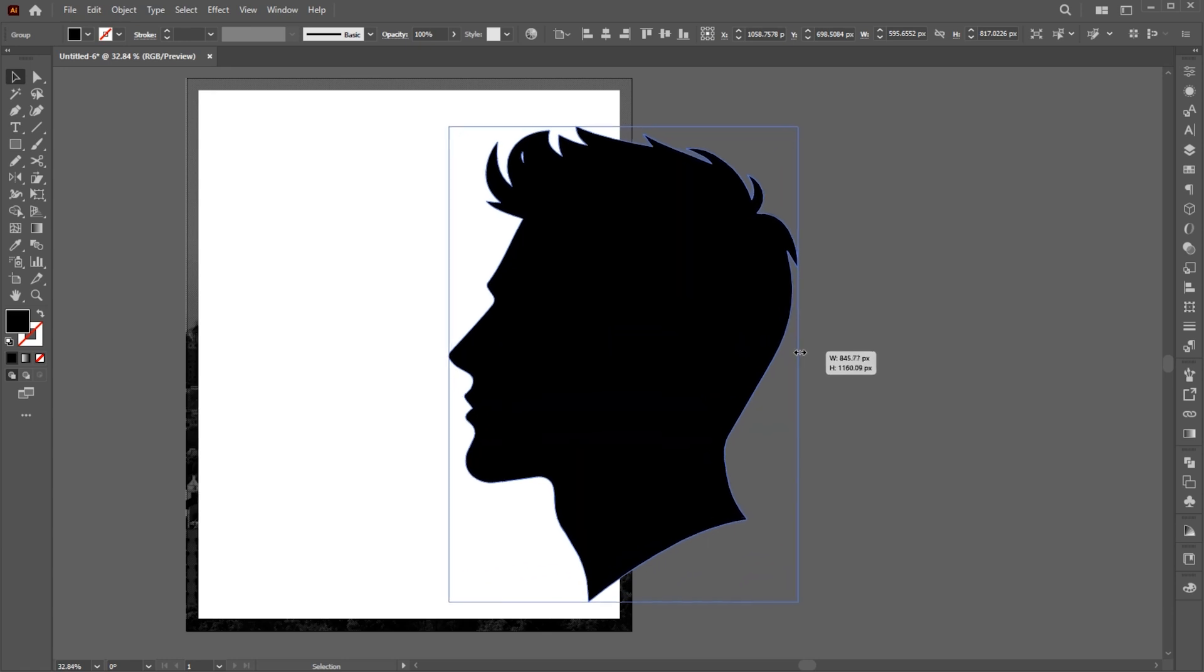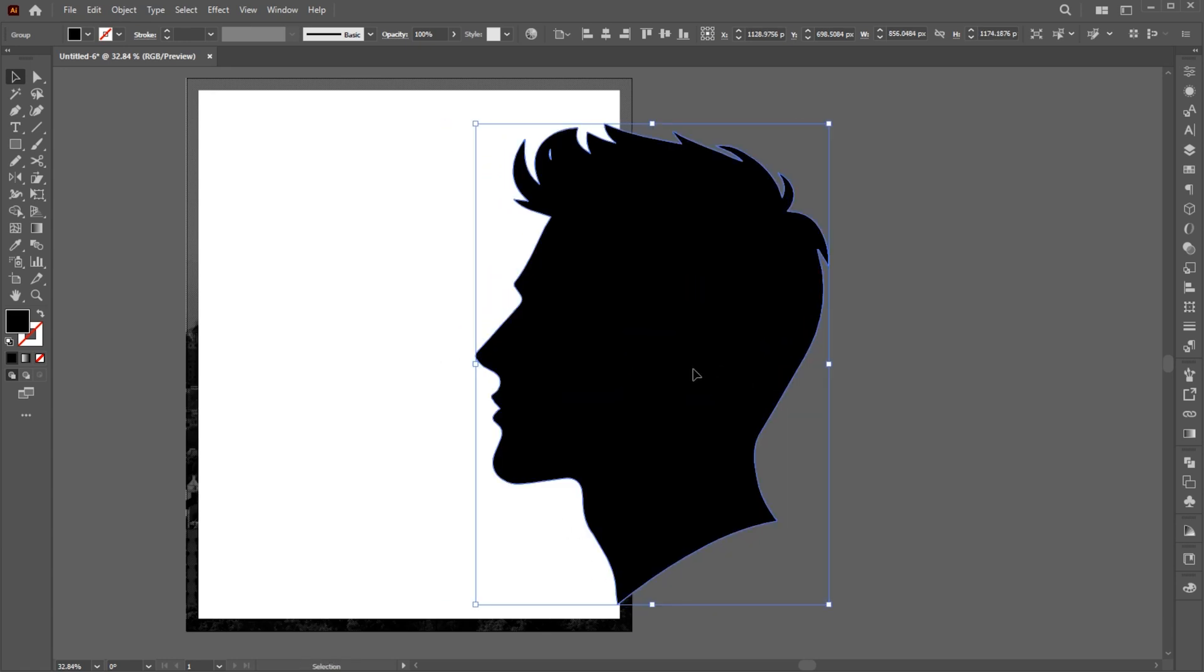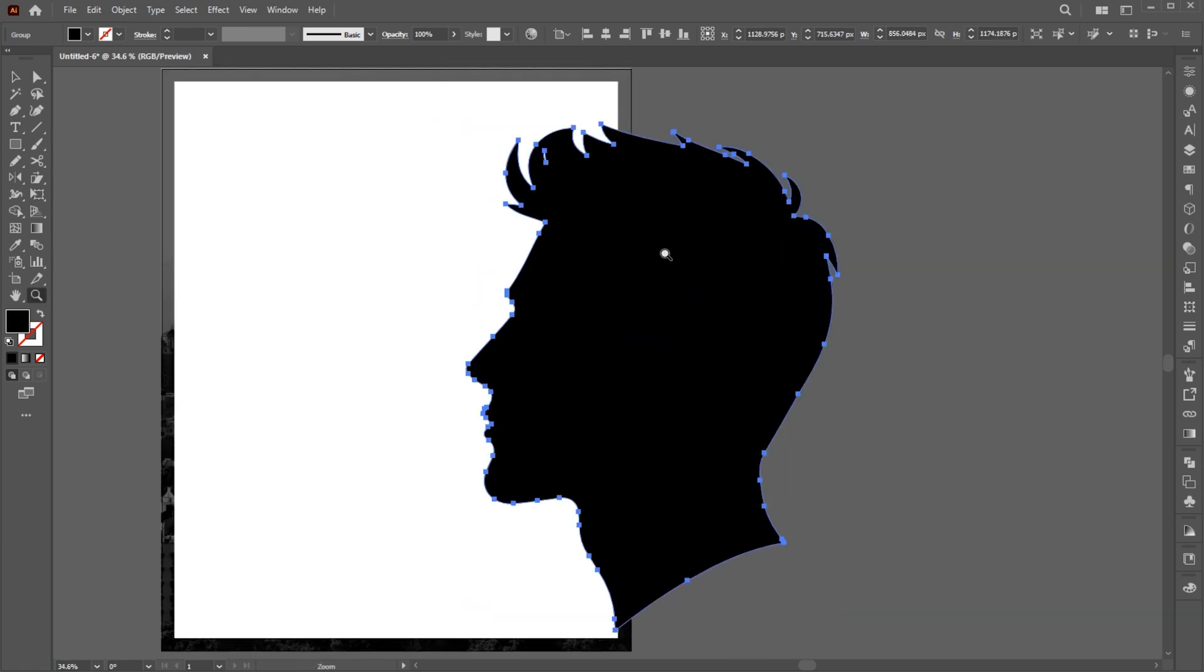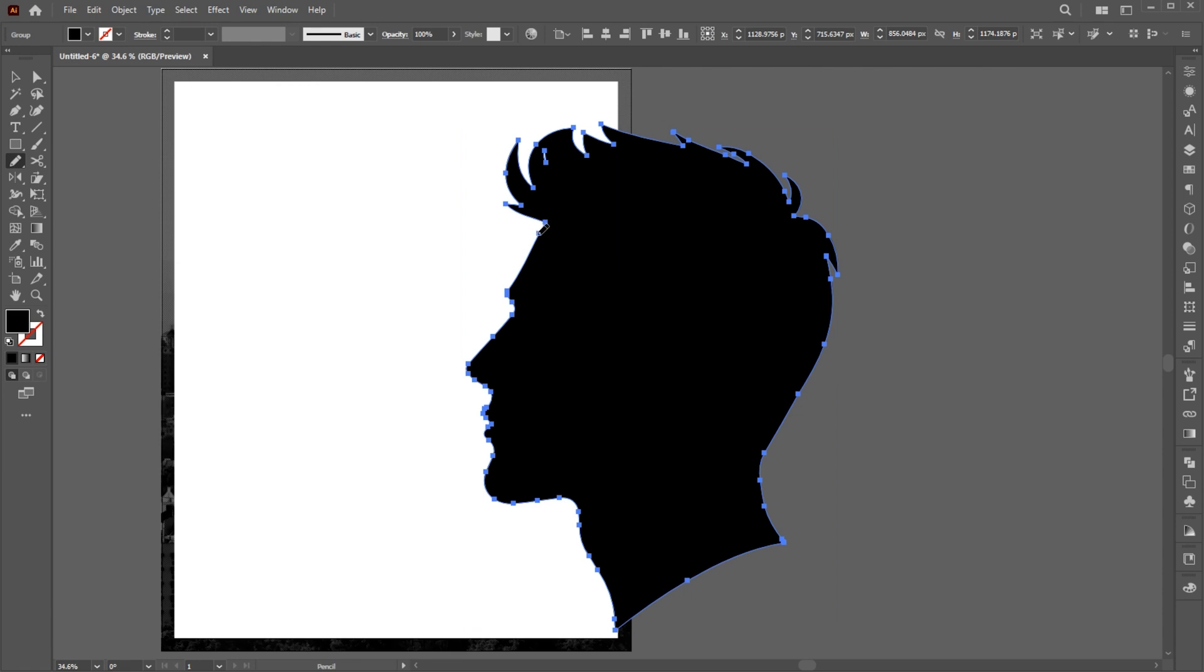Adjust its size like this. Here I am doing some manual setting with Pencil tool.